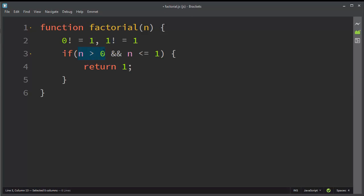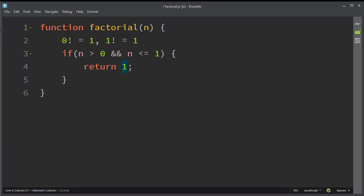And the factorial of 0 and 1 is 1 in both these cases. And if our number is some other number than 0 or 1, we're going to use recursion.